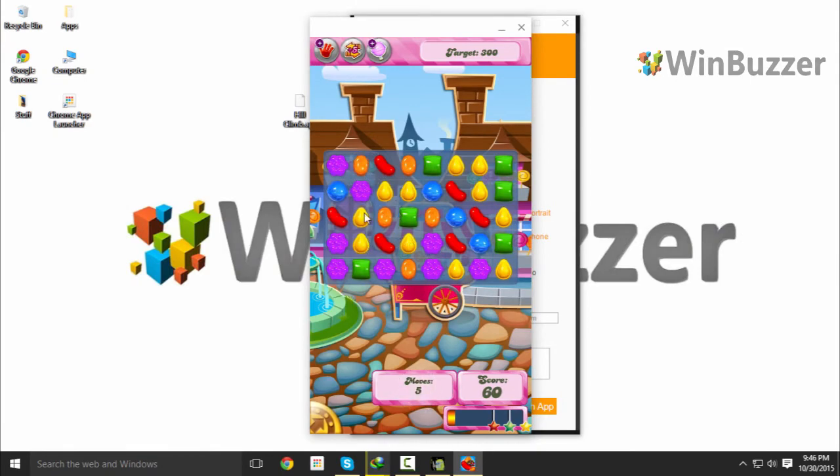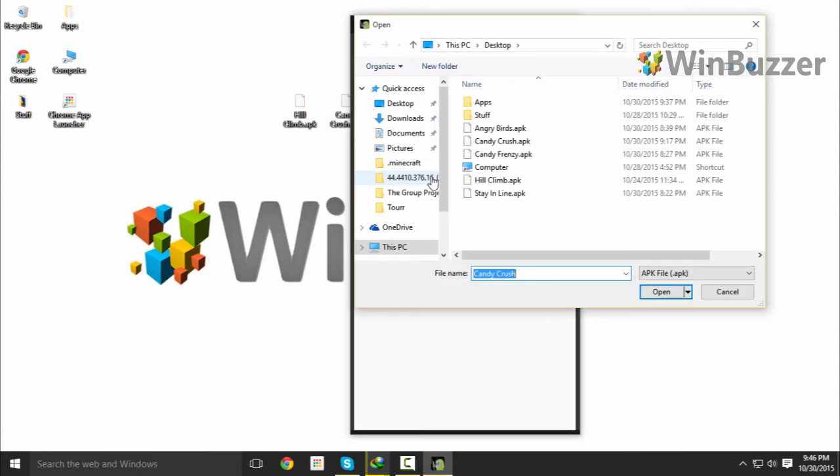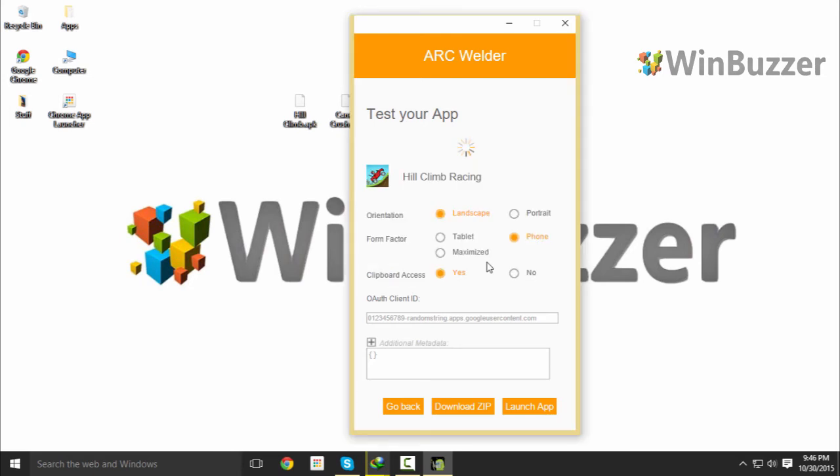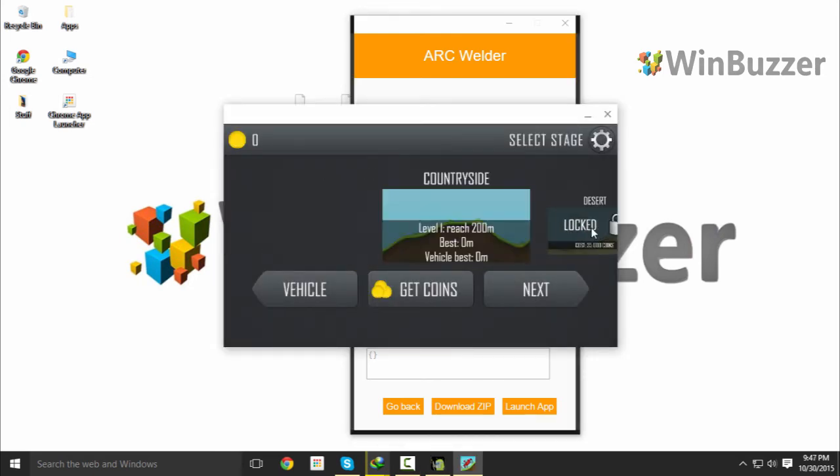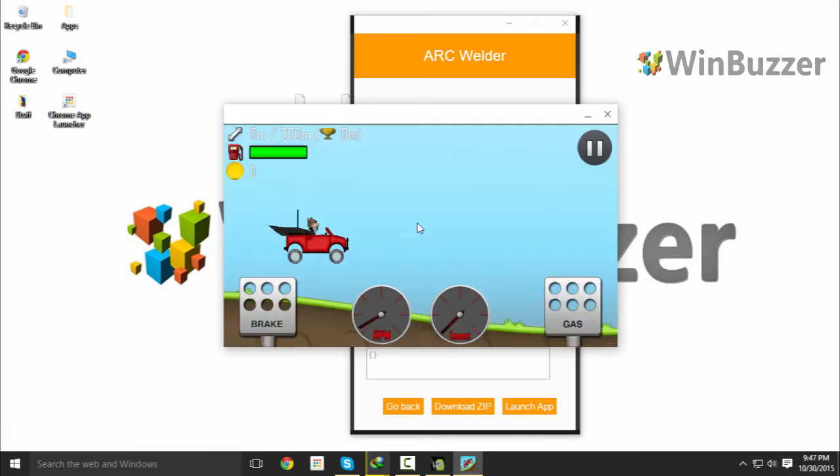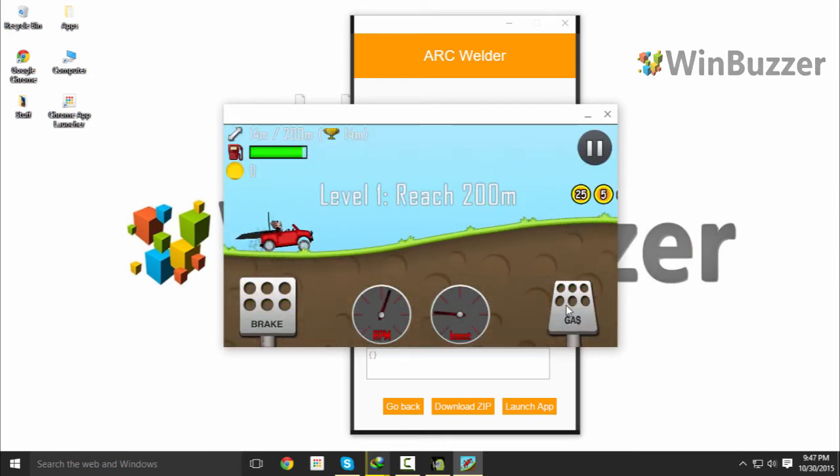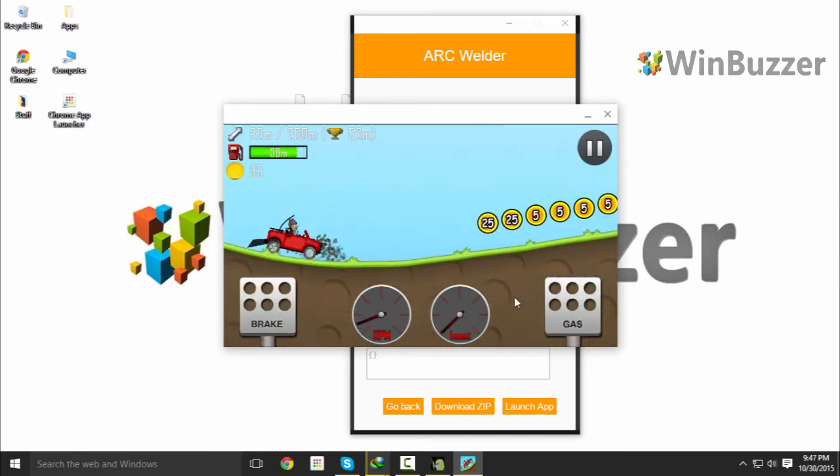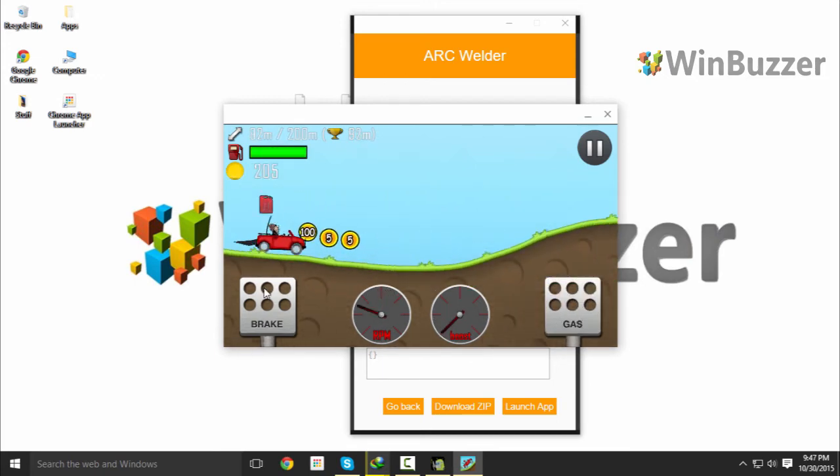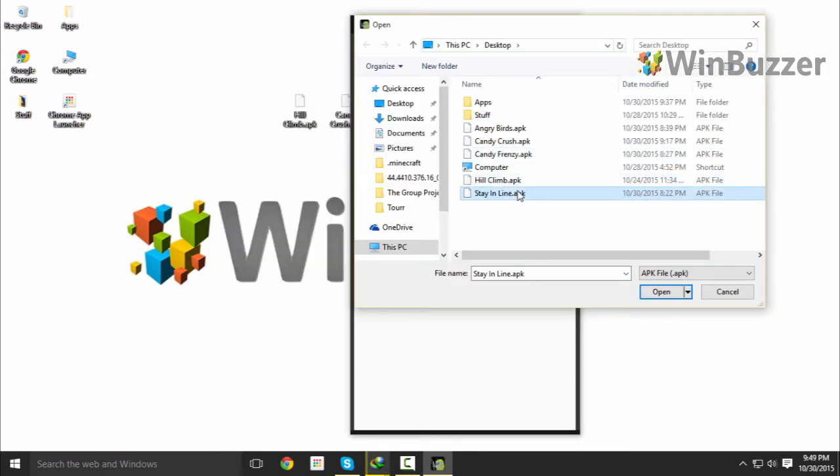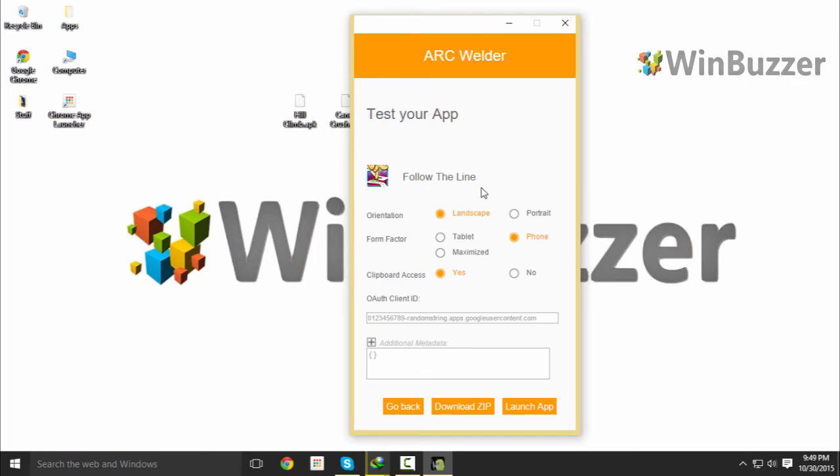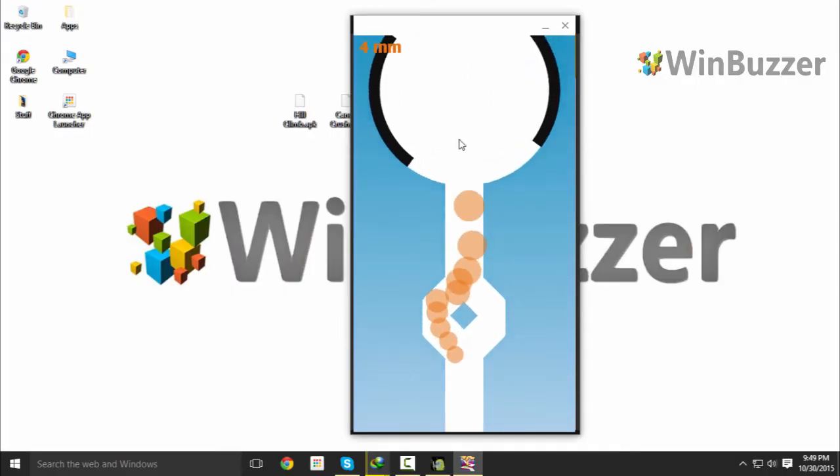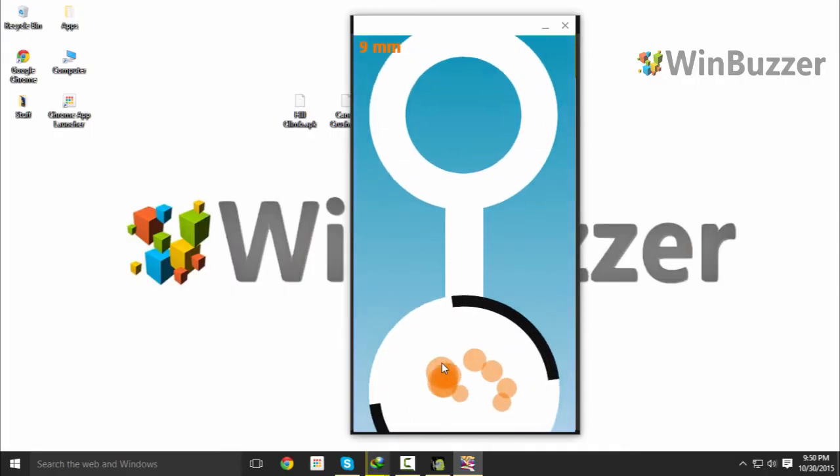Let's try another one—Hill Climb Racing, this time in landscape mode. As you can see, Arc Welder asks you to remove Candy Crush first. Let's quickly get into the game again. And here it is, another Android app running, this time in landscape mode. And let's have a quick preview of another game, Stay in Line. As you can see, this also runs perfectly.